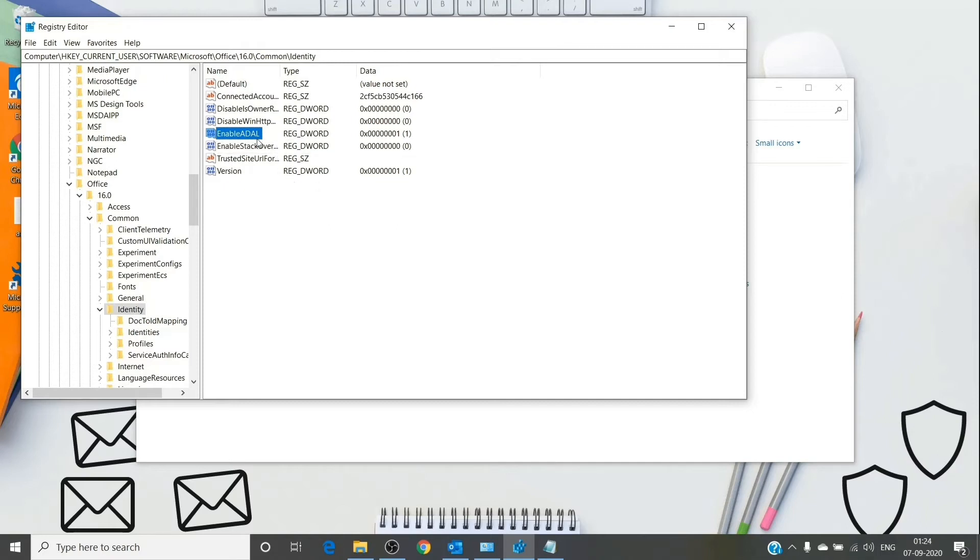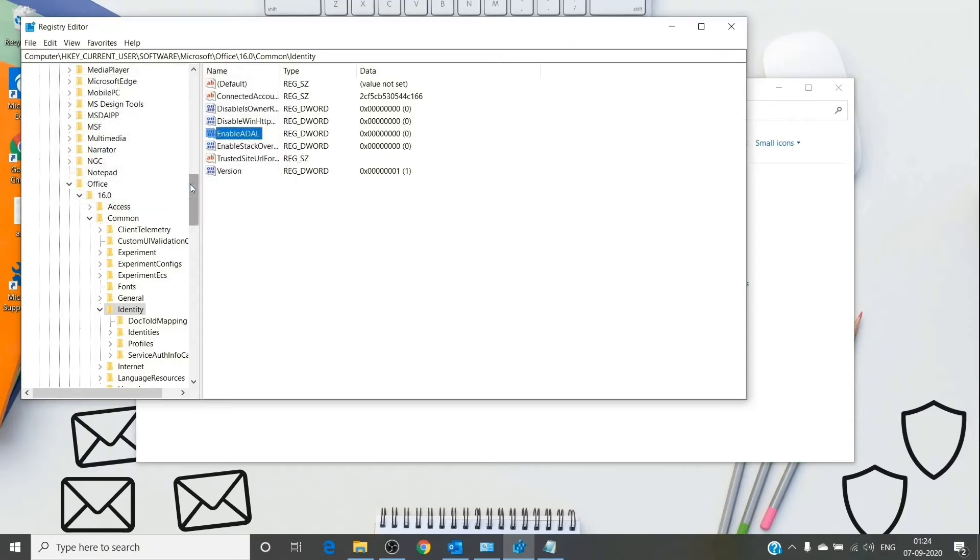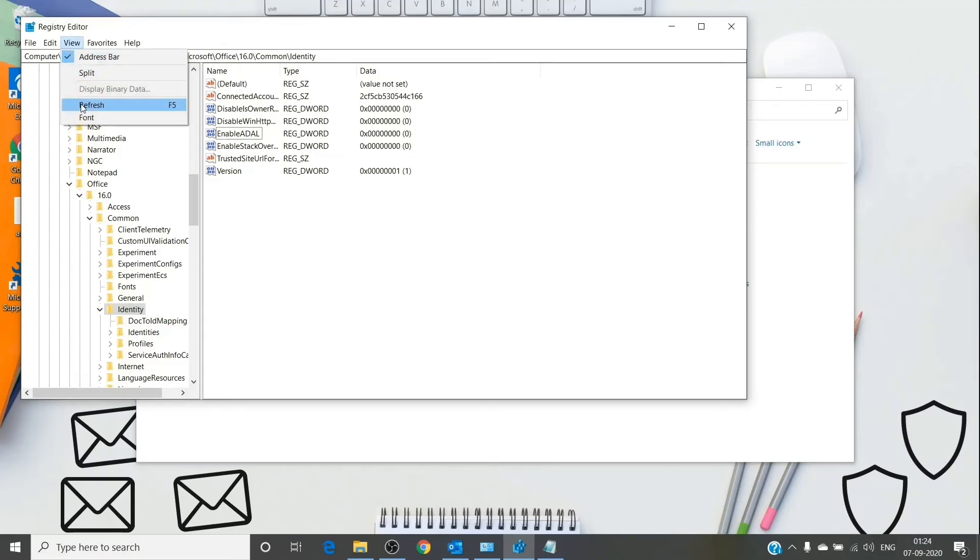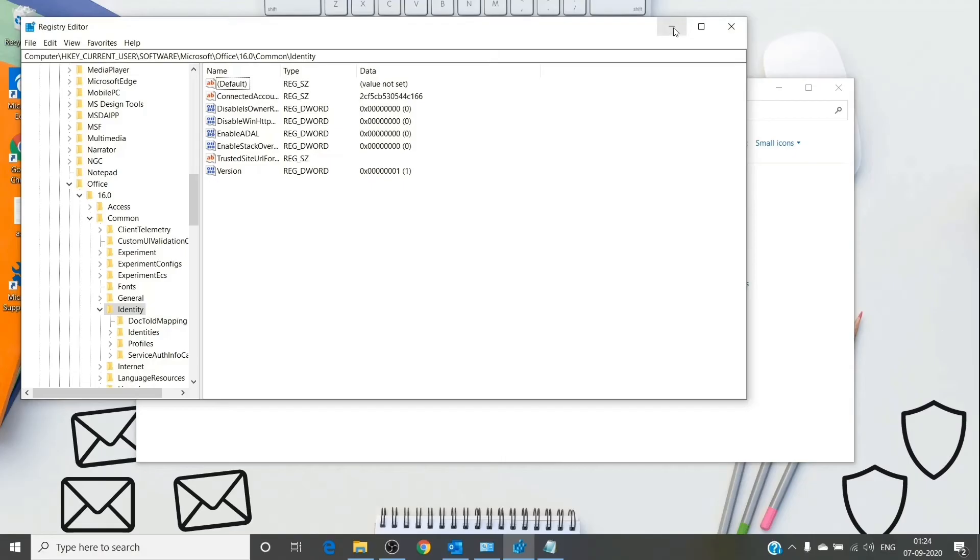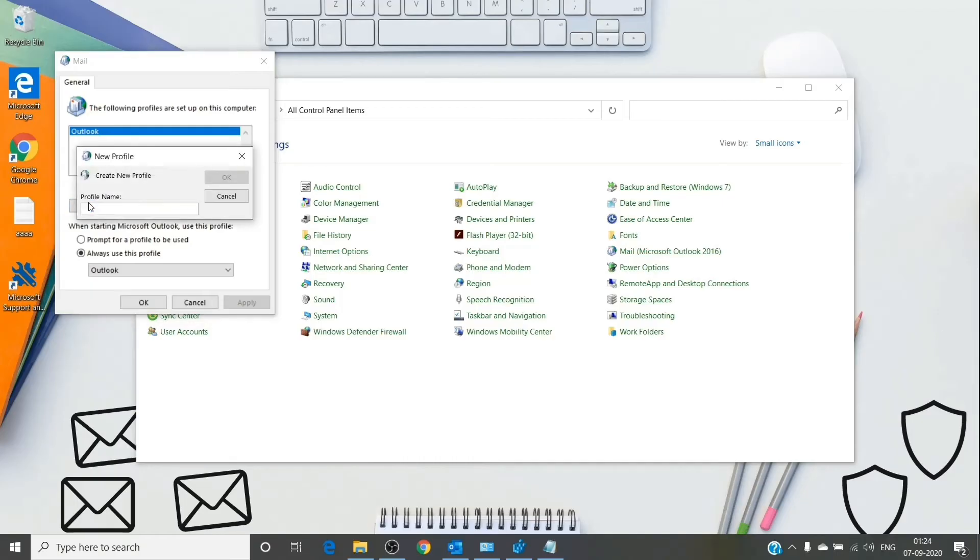If you have a value set to one, it will enable ADAL, which is modern authentication. But if you make the value zero, it will prompt for basic authentication in Outlook. You can just hit refresh here and then go back to creation of Outlook profile.